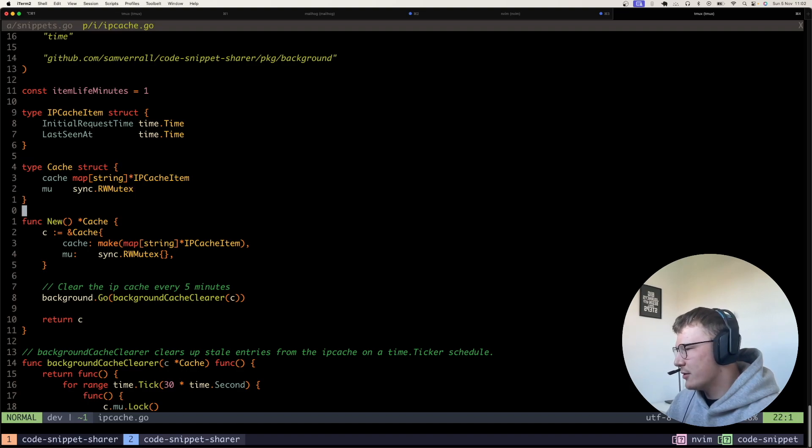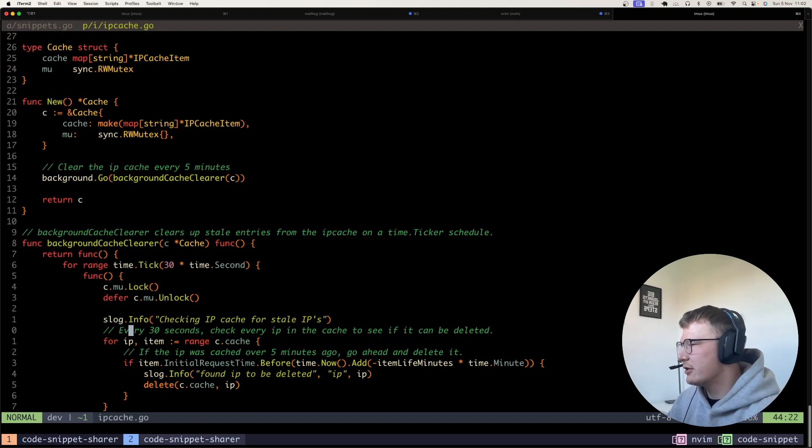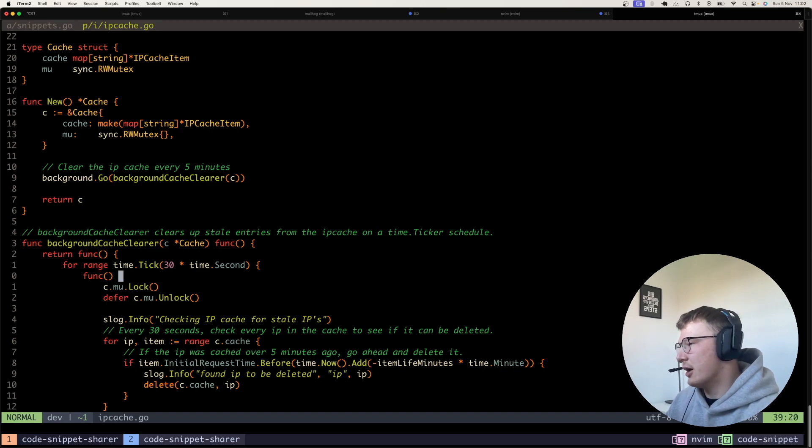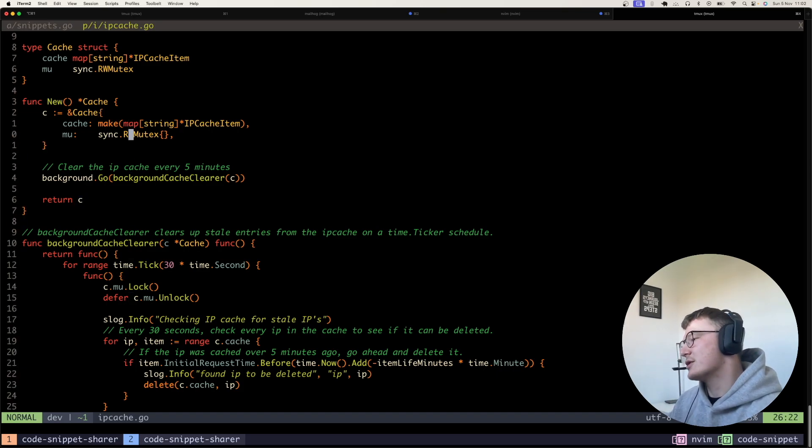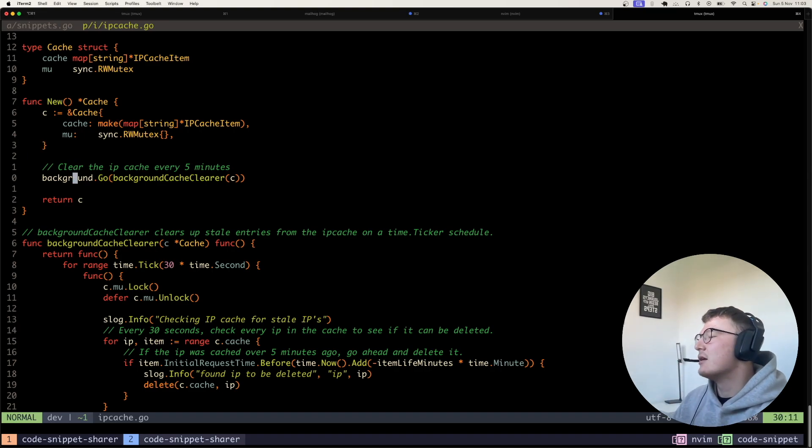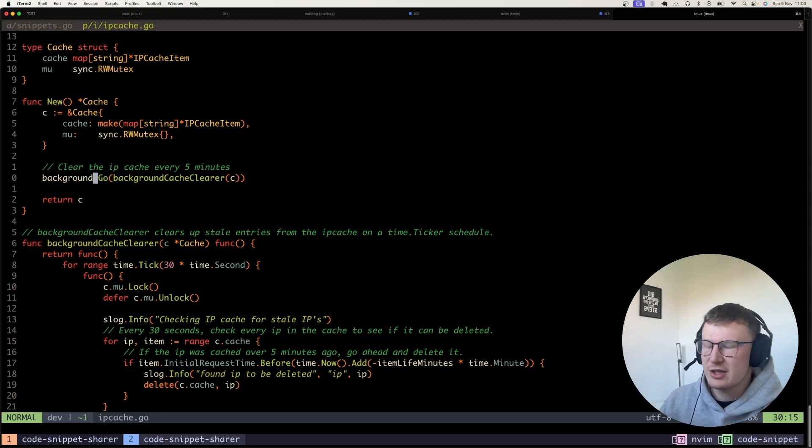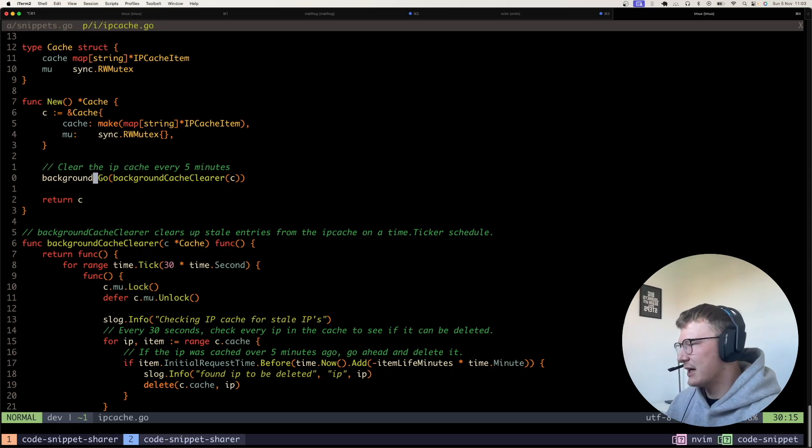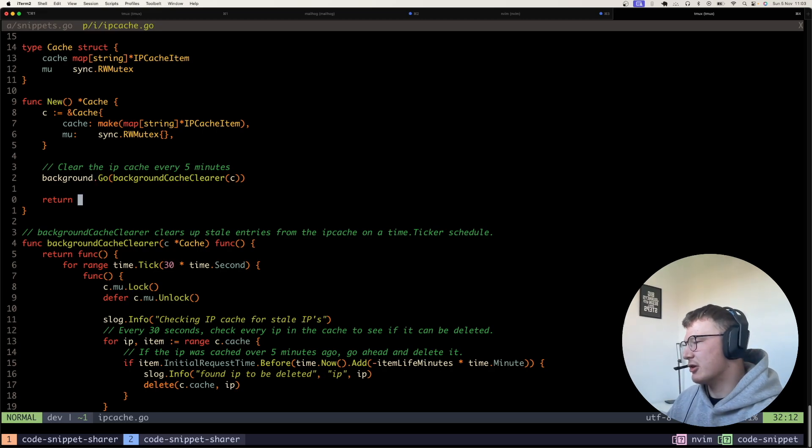So we have a simple new cache method or constructor function, which obviously just initializes the map. And it also initializes a read-write mutex. And then also I use the background go function that I covered in this channel, which basically allows you to spin up a background goroutine in Go obviously.